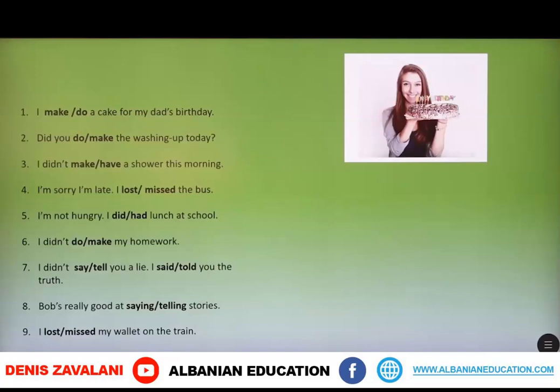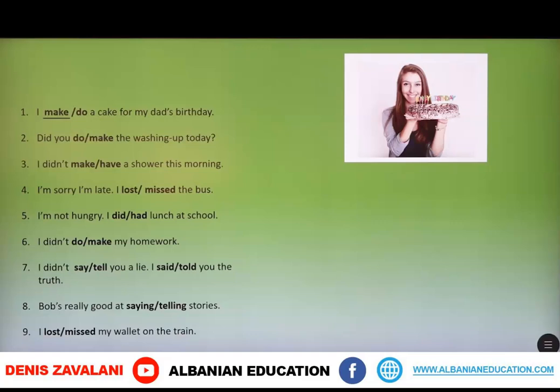Let's go to some more exercises. Choose which verb goes in the sentence — the verbs are shown in bold, so choose one. First: I make or do a cake for my dad's birthday? — I make a cake for my dad's birthday. Second: Did you do or make the washing up today? — Did you do the washing up today?